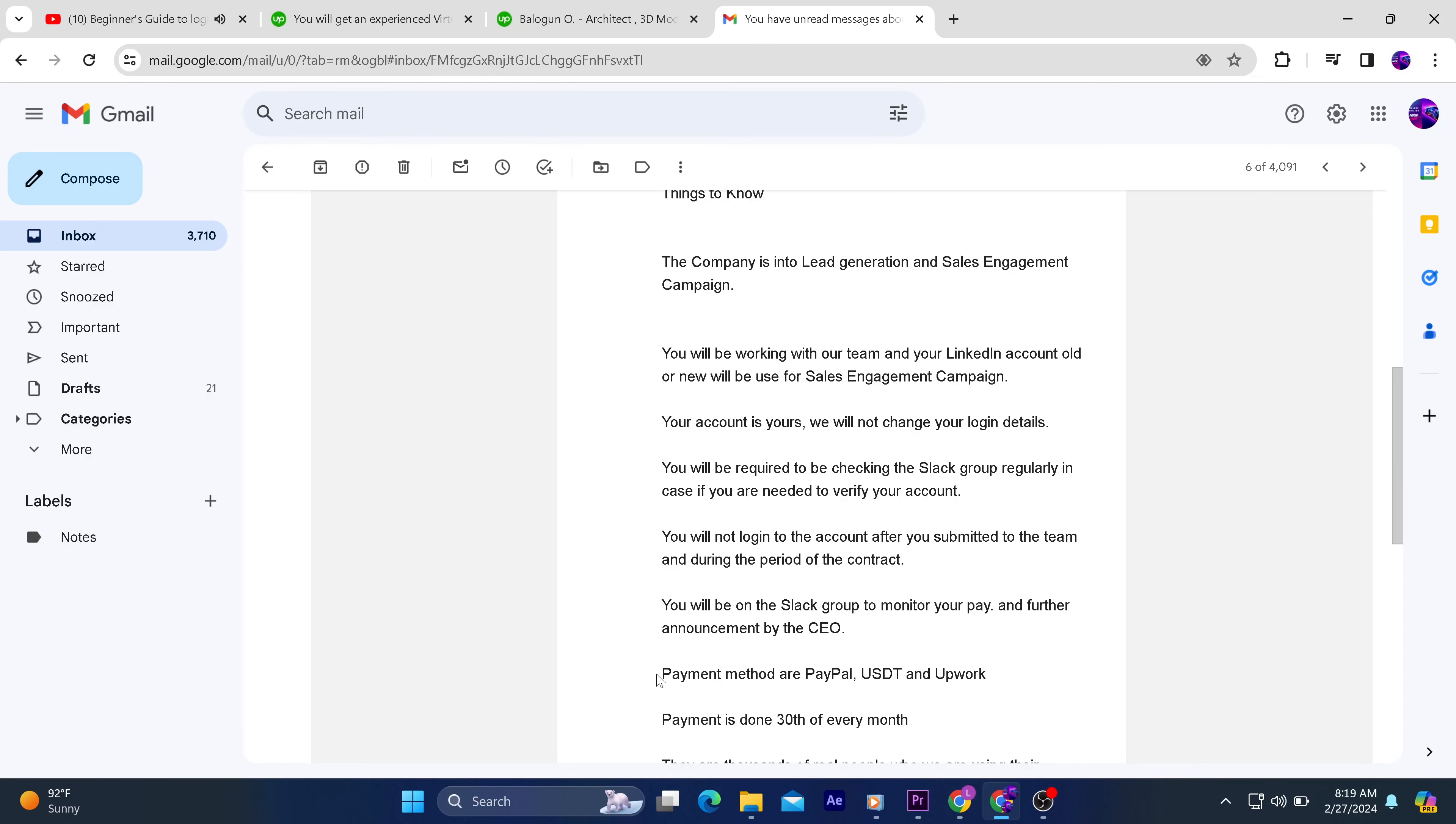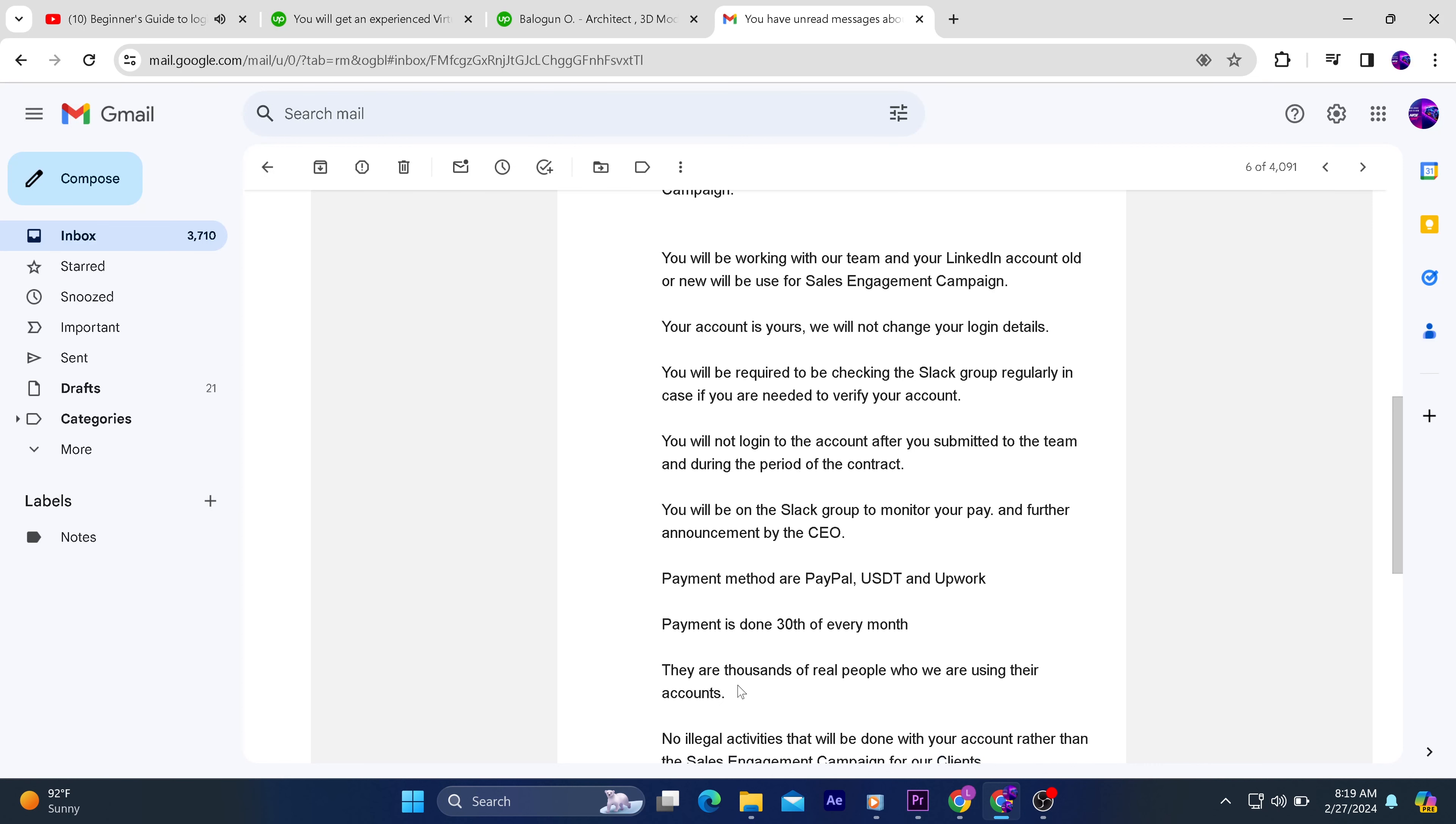He went on to say the payment method is going to be via Paypal, USDT, and Upwork.